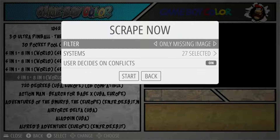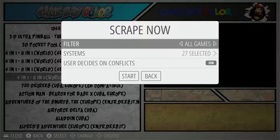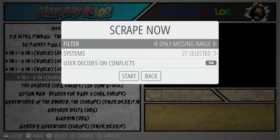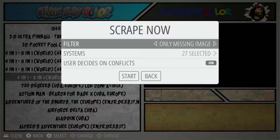For the filter, we can do either 'only missing images,' which picks up games that haven't previously been scraped, or 'all games' if you want to do a full rescrape. I recommend doing only the ones missing images to save yourself a lot of time.